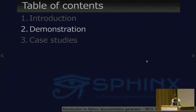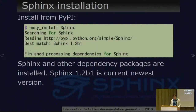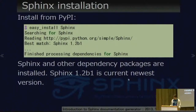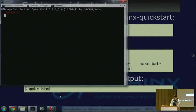Next, demonstration. Sphinx installation is easy. Easy install is Python's de facto standard installer. Sphinx 1.2 beta 1 is the current newest version. This command installs Sphinx and other dependency packages. This computer already has Sphinx installed. The sphinx-quickstart command also installed — sphinx-quickstart creates some scaffold files.